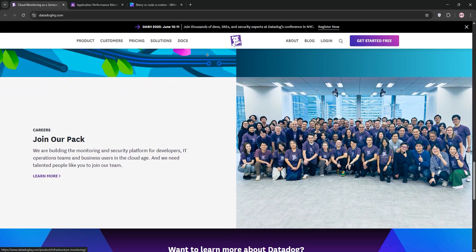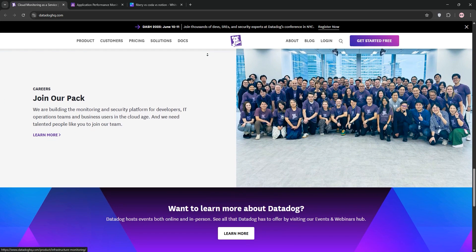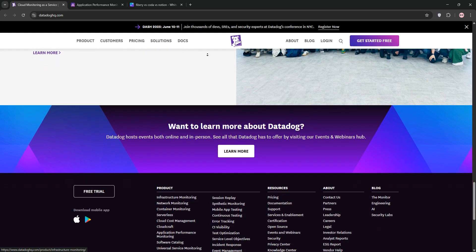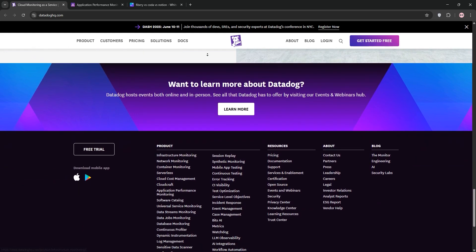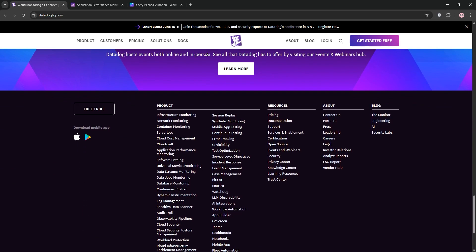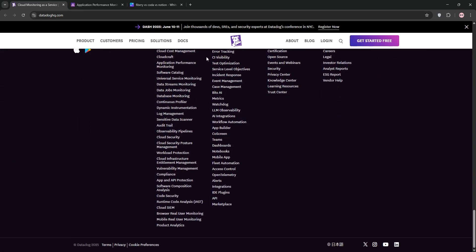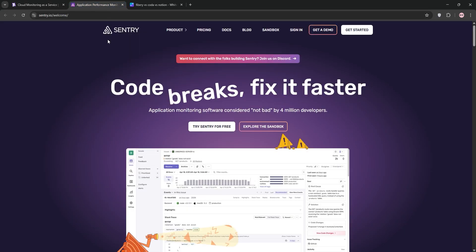Datadog's dashboards are customizable, and its alerting is flexible but can be complex to set up. Pricing starts at around $15 per month per host, but costs can add up for large deployments.